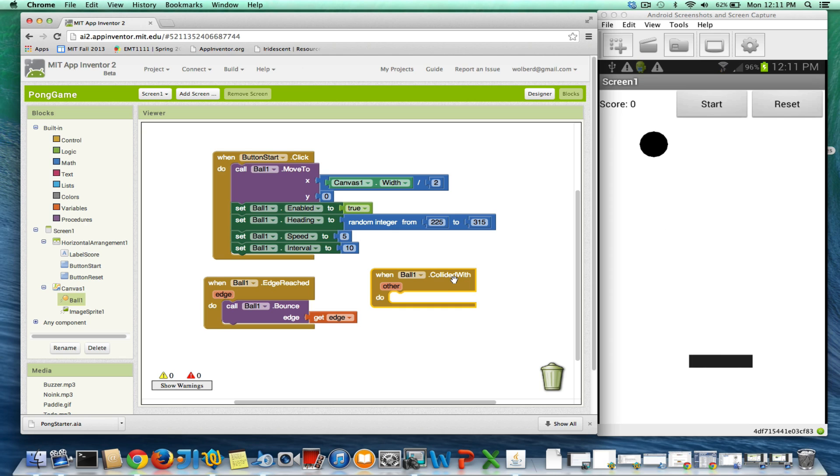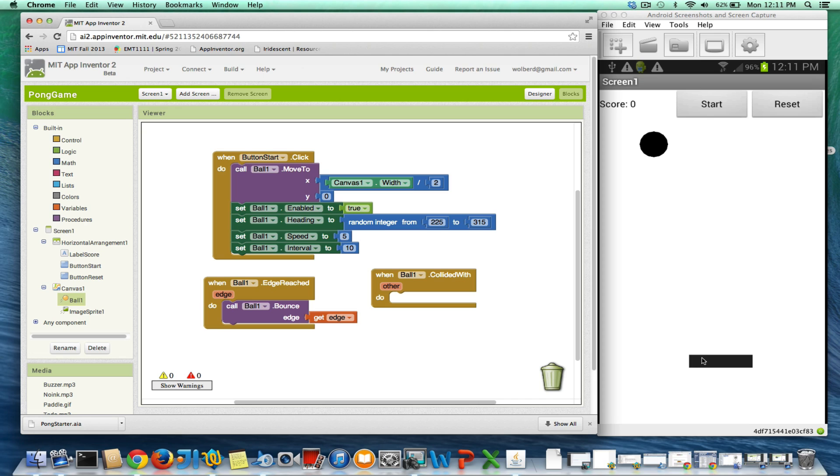In this case, there's only one other object it hits, so we don't have to worry about it. We could check other to see if it's the one that we care about, but in this case, there's only one other object, the paddle. And when he hits that, we want him to bounce.